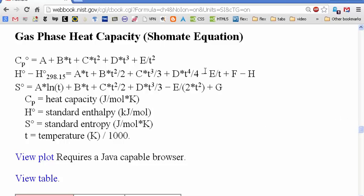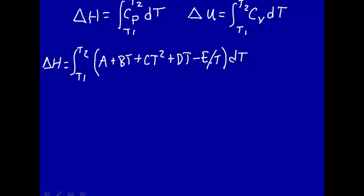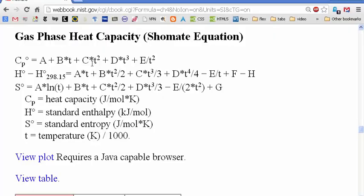Let me correct that — the last term is minus E over T squared, times dT. So that's the right equation. Where does this equation come from? This is an empirical equation, and the parameters A, B, C, D, and E are empirically determined. Here they are, for different temperature ranges.